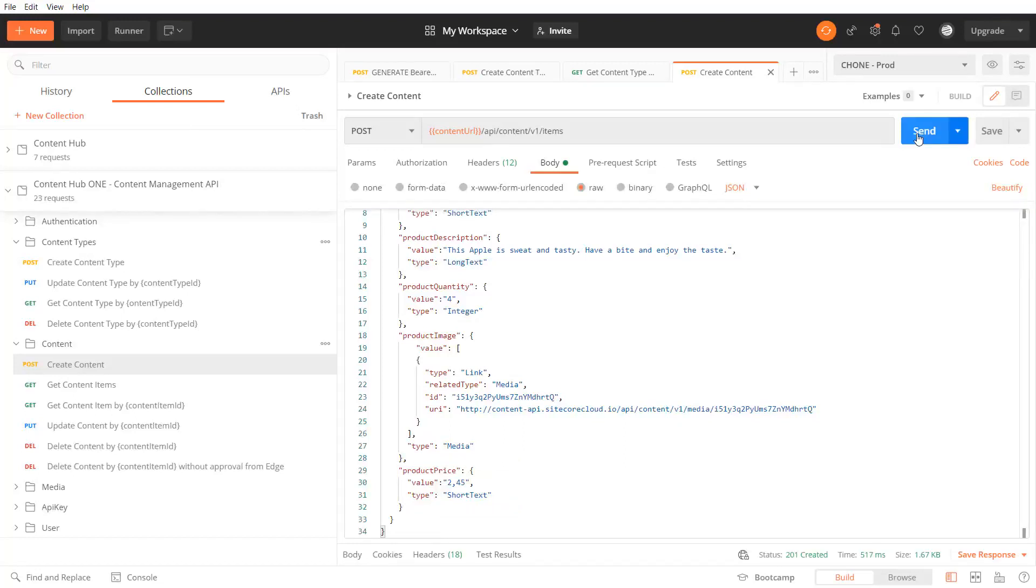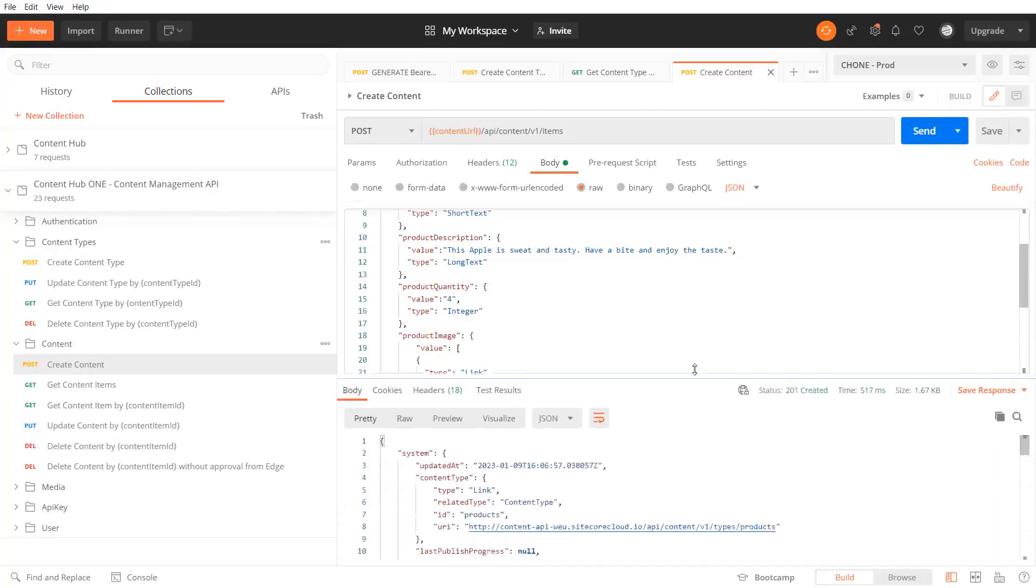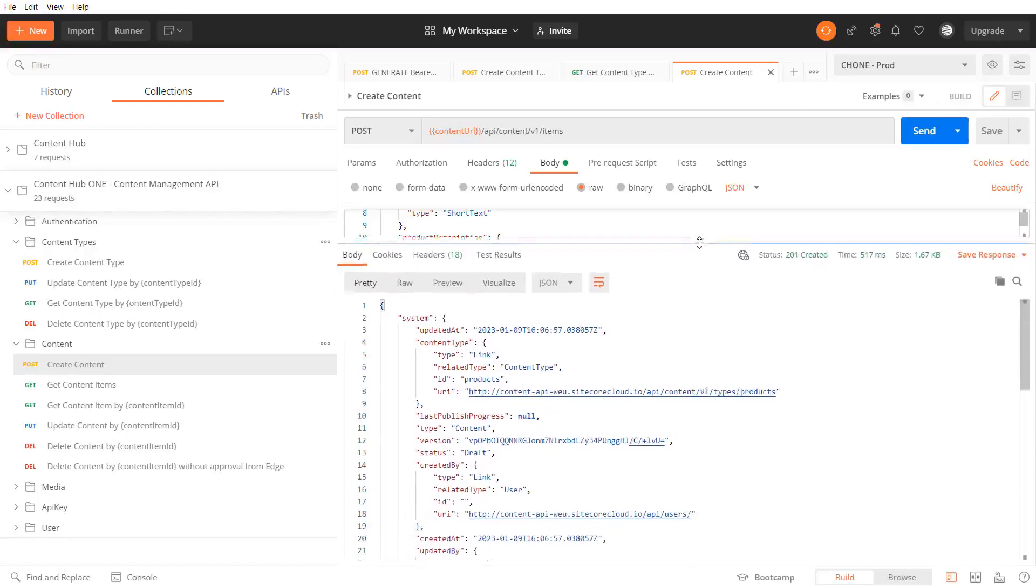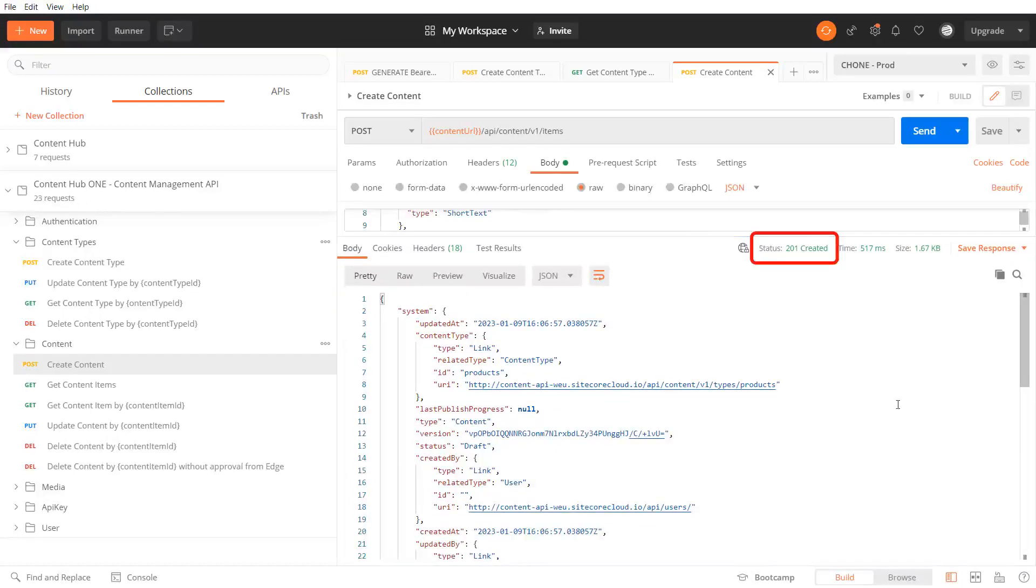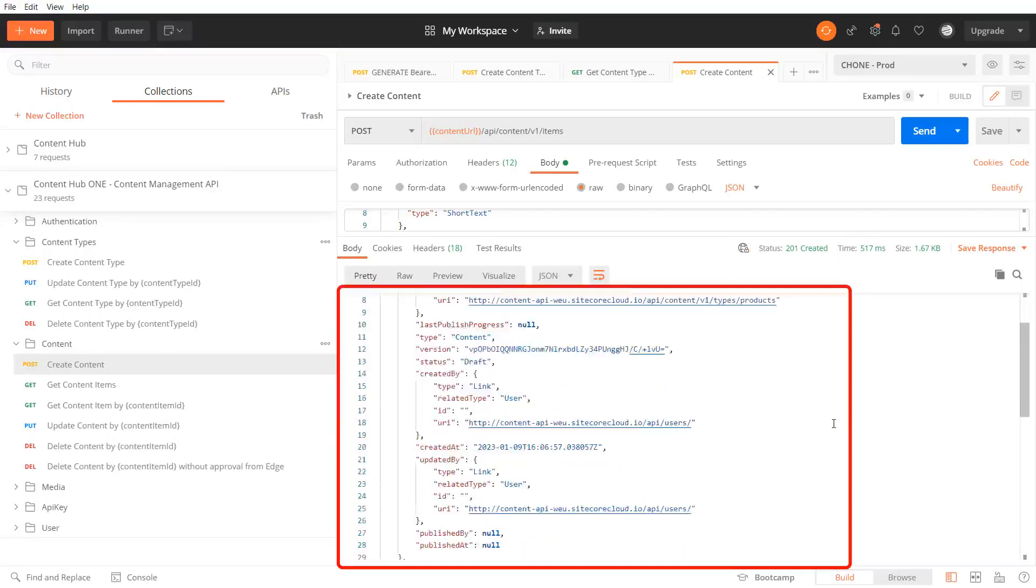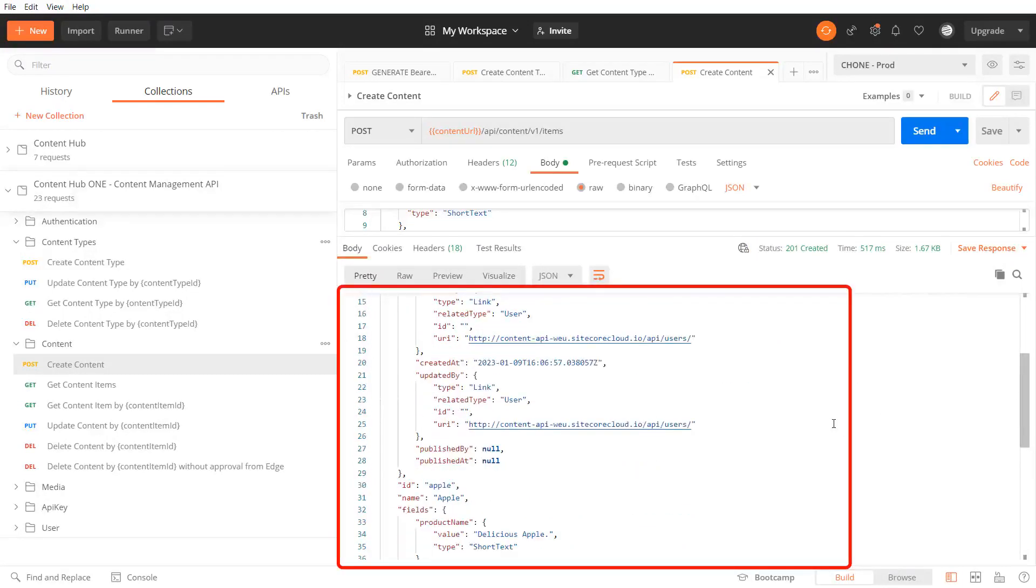When sending the request I receive an HTTP response code 201 with confirmation in the response body showing the current content item.